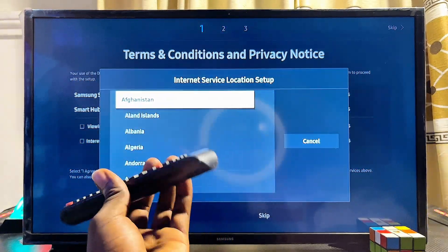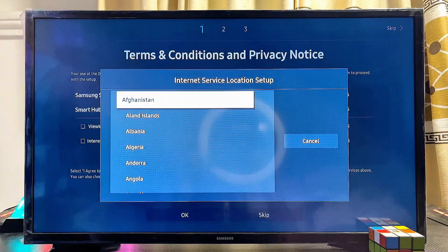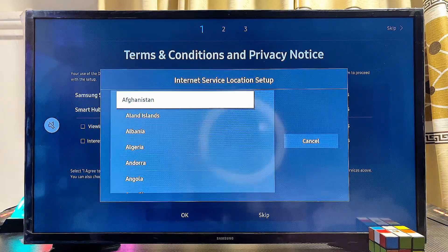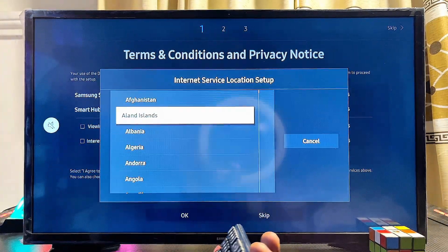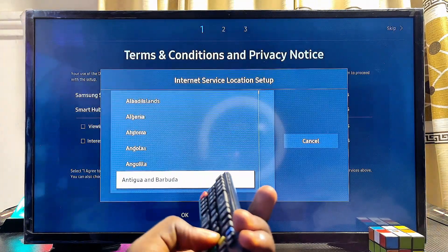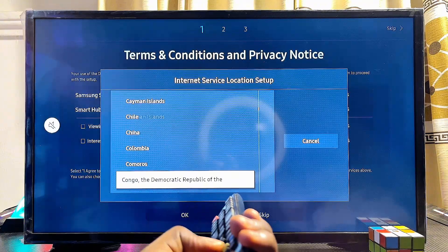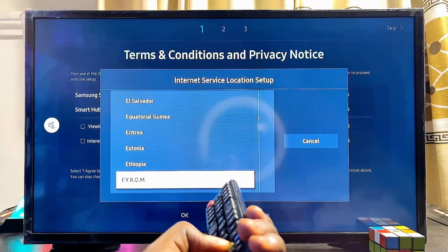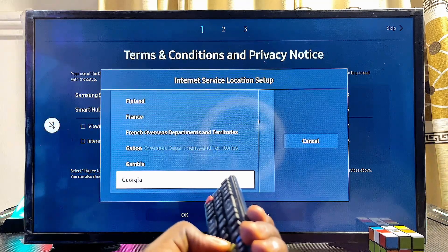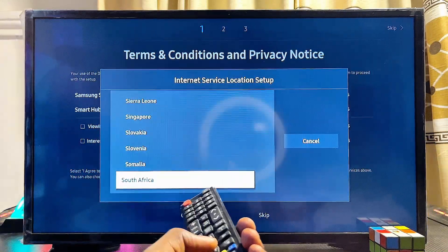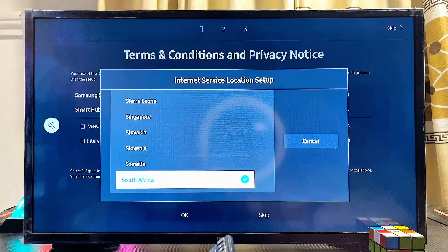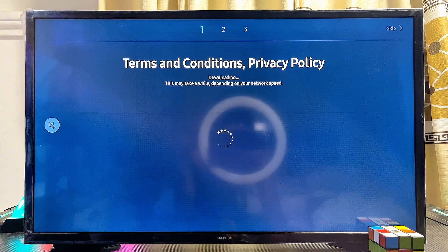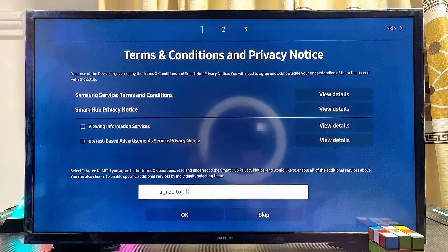This should automatically bring up the Internet Service Location of your Samsung Smart TV. Select the country where you want your apps to come from. In my case, I'll select South Africa so I can download apps like DStv and Showmax that are available there. You can see the South Africa option here — I'll go ahead and select it.